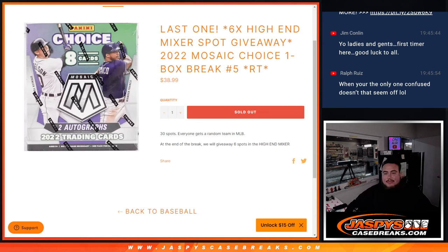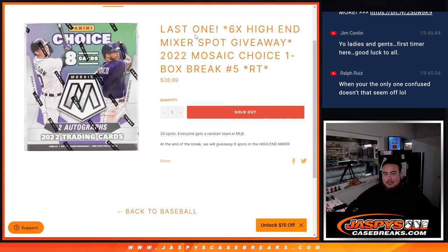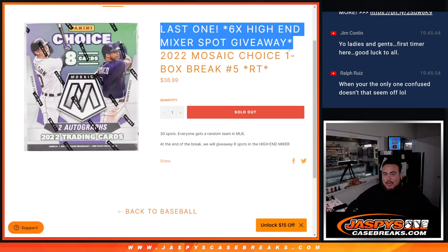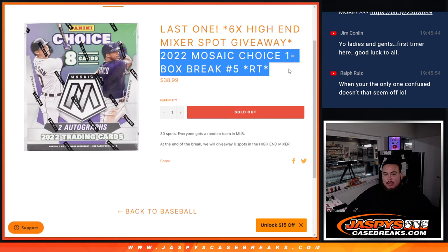What's up everybody, Jason here from JazzPeaceCaseBreaks.com. We're giving away six high-end mixer spots. This is the last one we needed to do, so it's a little mini filler here. Mosaic Choice one box break, random teams number five.